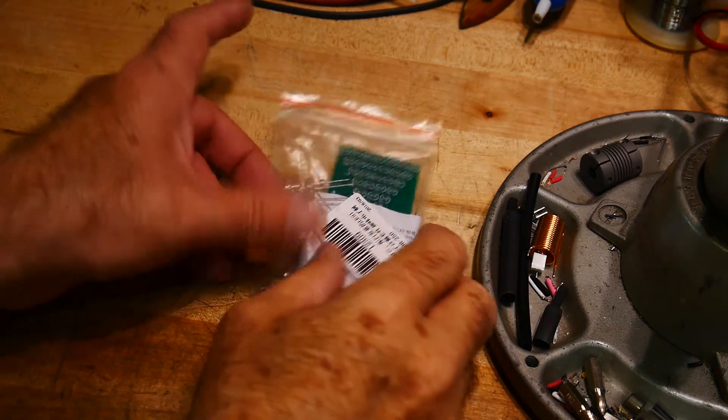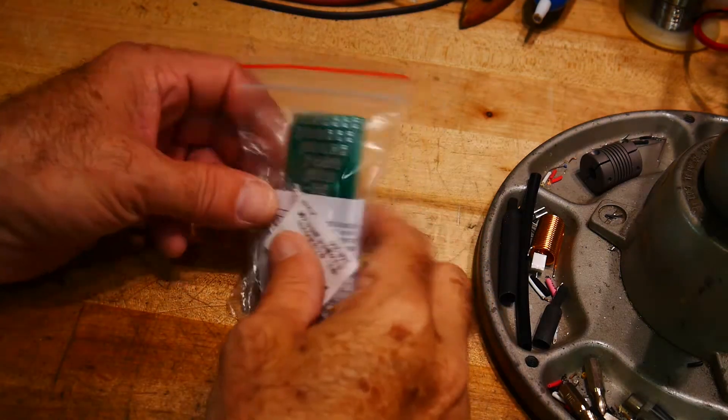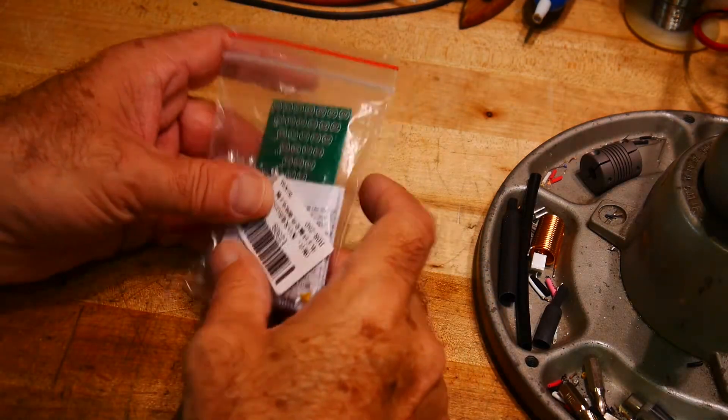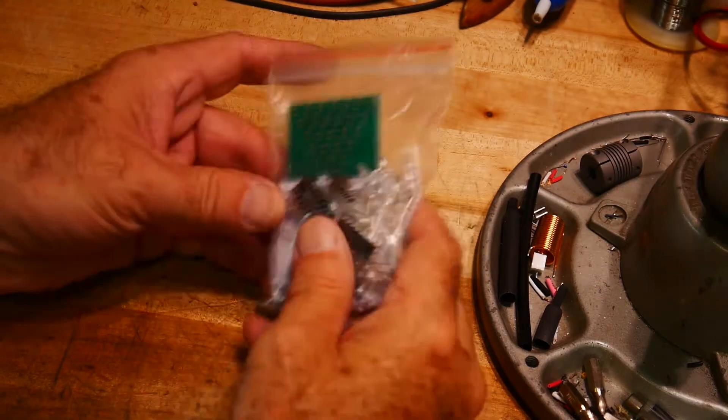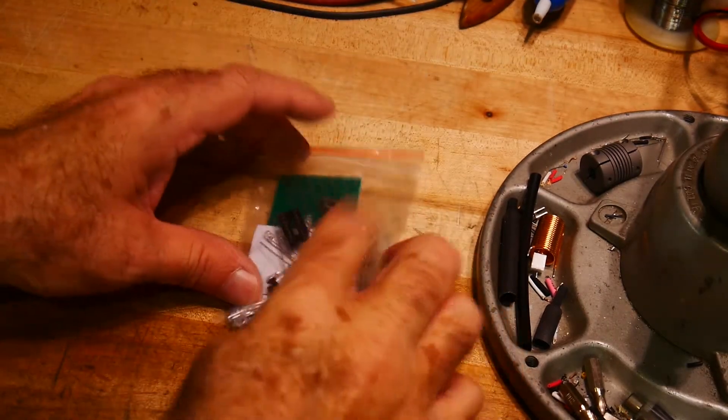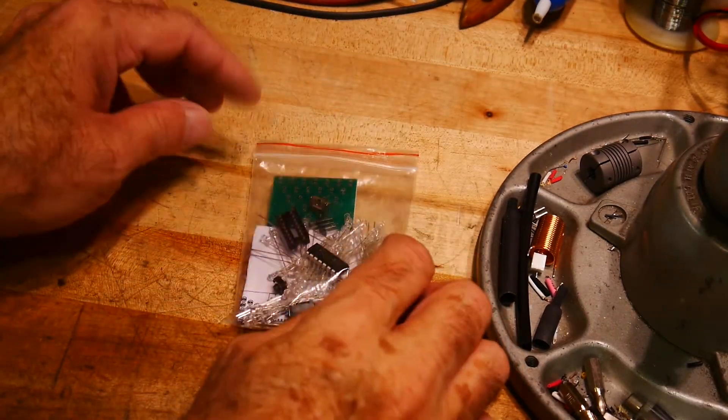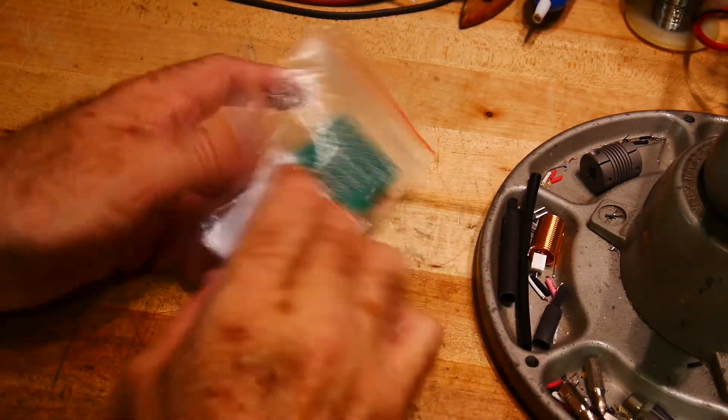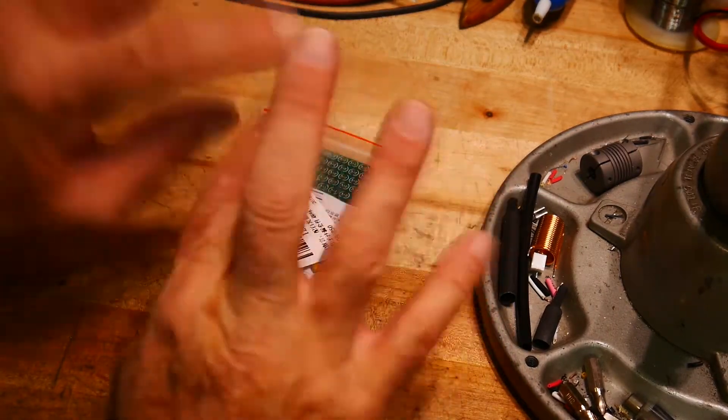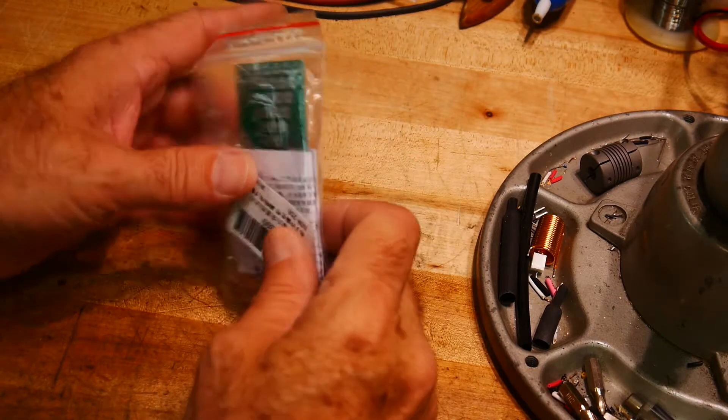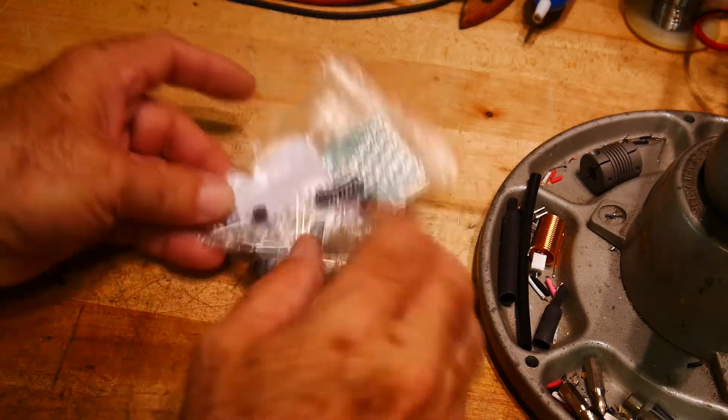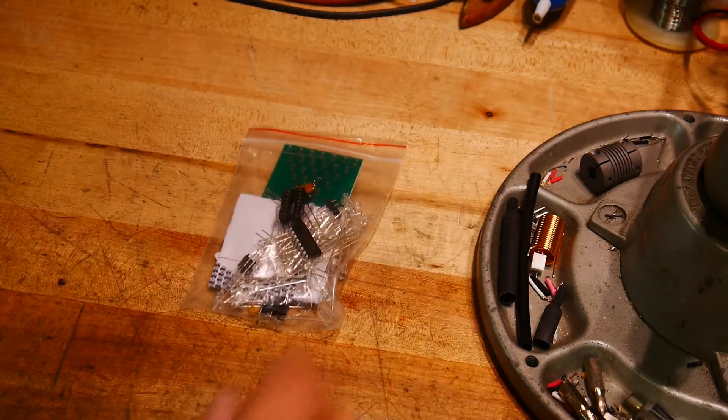Okay, another Chinese DIY kit. This one should be interesting. It's got lots of LEDs and it does something, so that will be fun.